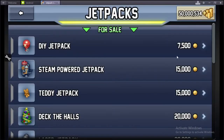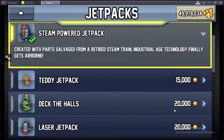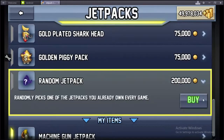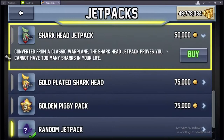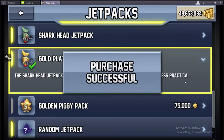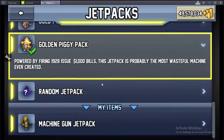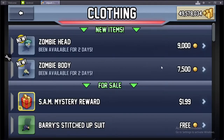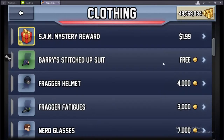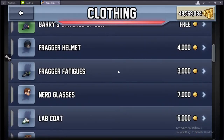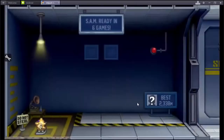You can go ahead and buy some jetpacks. I'm going to buy all of them over here — go ahead and buy the most expensive one, random jetpack. That's cool, it randomly picks one of the ones you already own. It's got a golden-plated shark, golden piggy bank — we got all of these jetpacks. We can go back to clothing and buy everything: zombie head, frag fatigues, why not? Now that we look all swag, we can go ahead and play now.